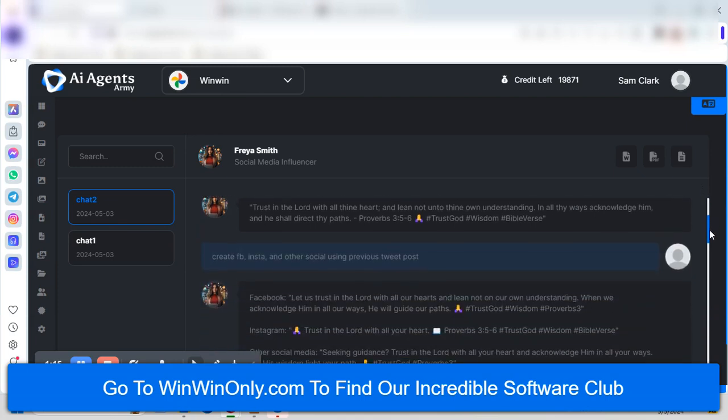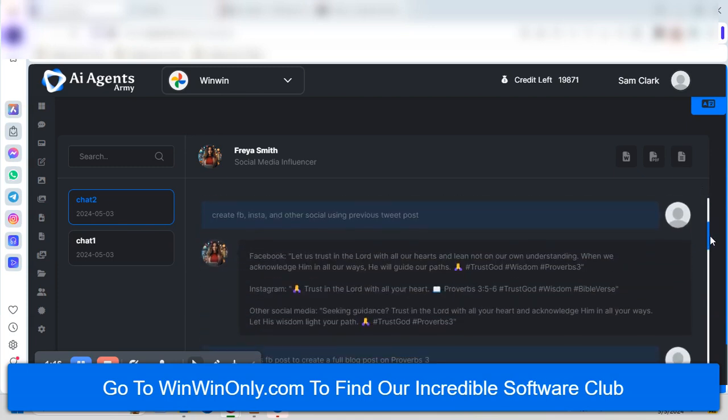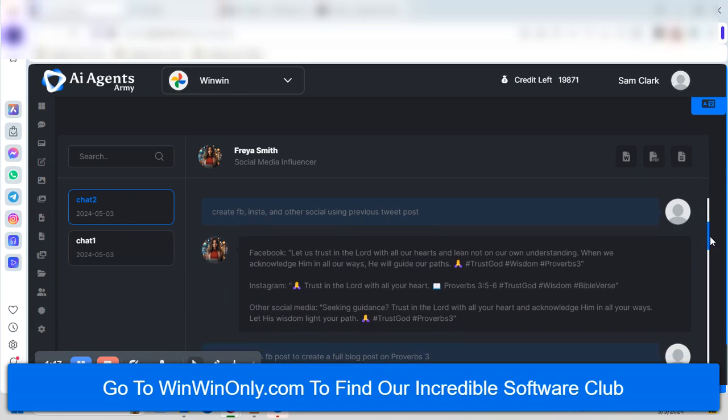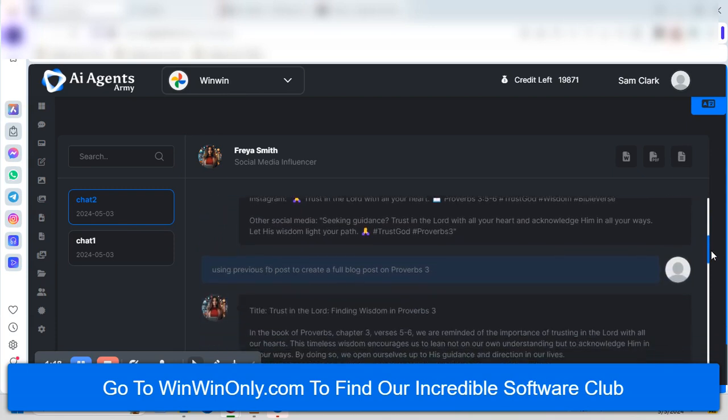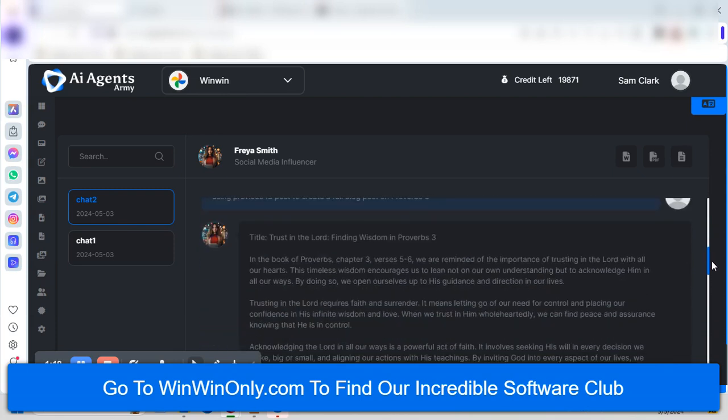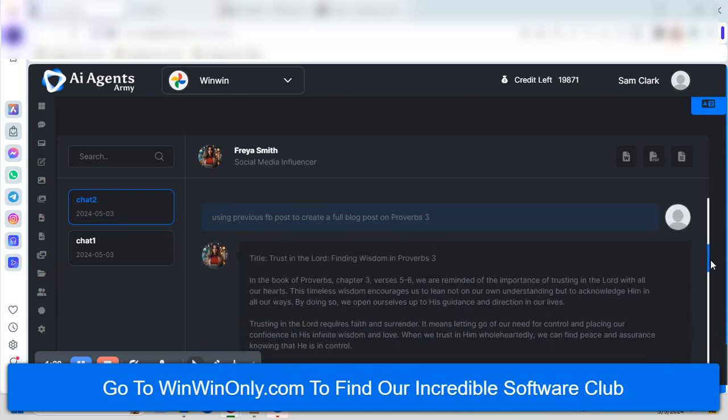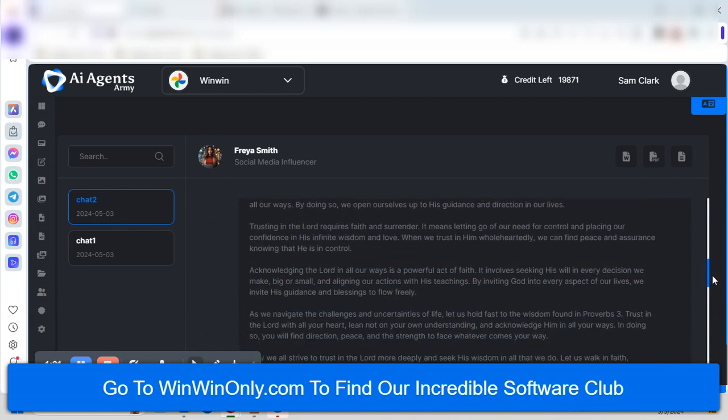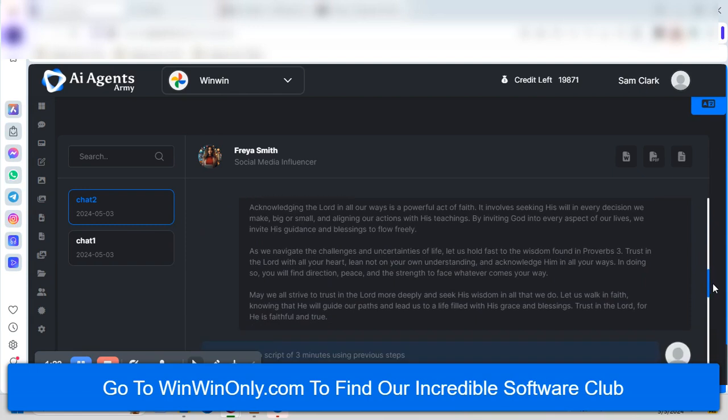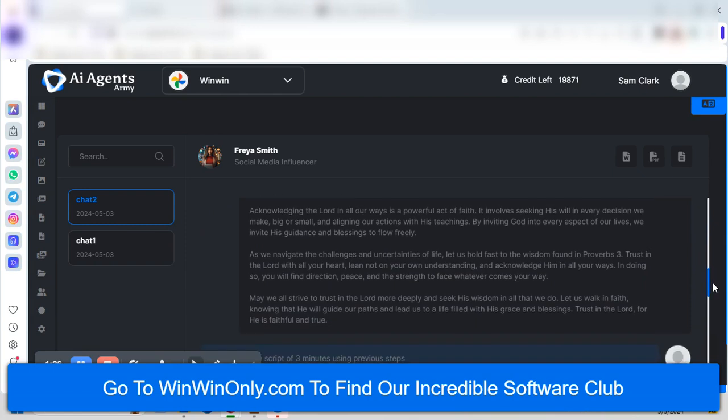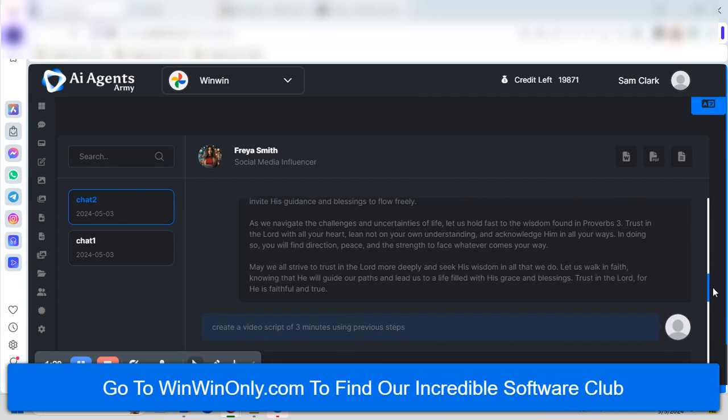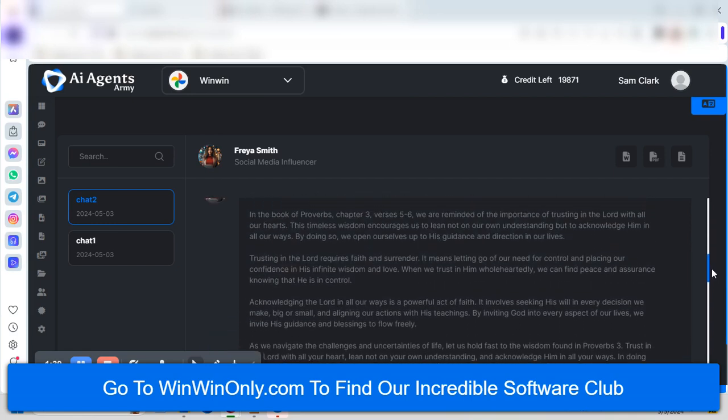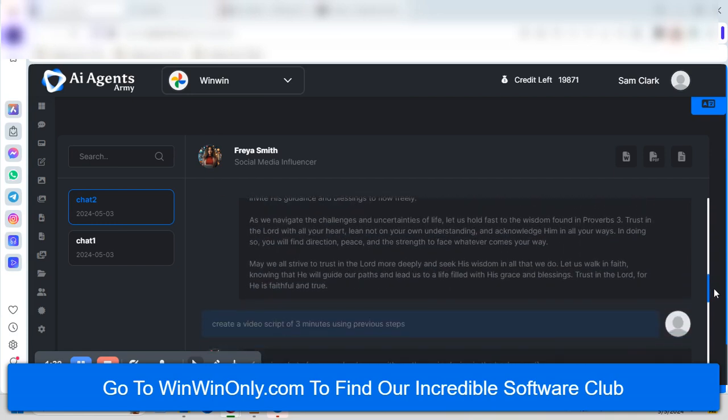And was able to put together all of this content, which includes started out with a Twitter post, and then turned that into Facebook and other social posts. And then I created a full blog post using AI, which has done very well. I'm really impressed with the technology here, and the content looks great.